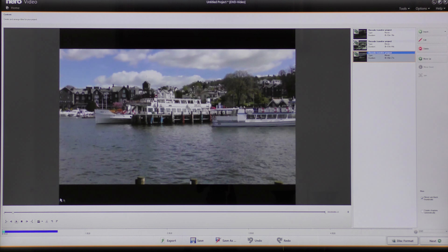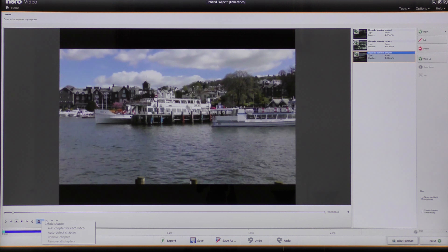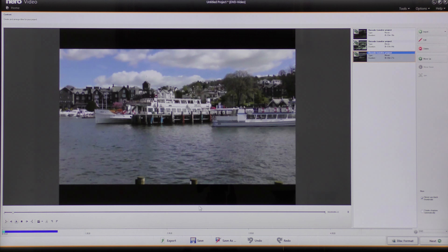I have other options — if I look on this toolbar I can come to this option here and by left-clicking I can actually add chapters to this file. It's only a short file so I don't want to add any chapters. So I'm going to come across to the far right where it says Next and click.